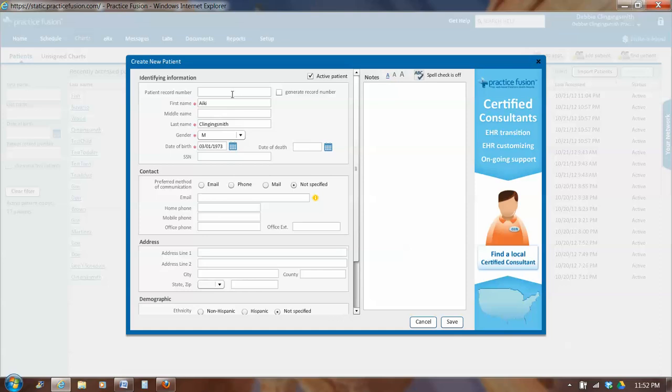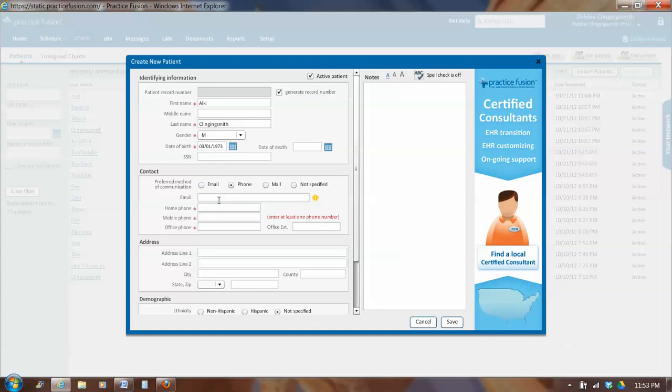Notice here there's a field on the top where my cursor is for patient record. When you first create a new patient, that's empty, and we want the system to create a patient number. So we're going to check the box that says generate record number. Preferred method of communication, we pick one, and we'll put in a phone number.